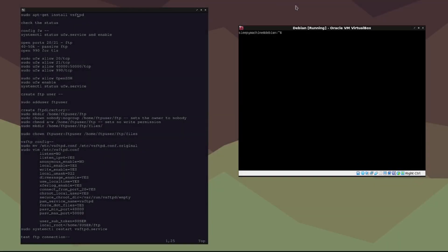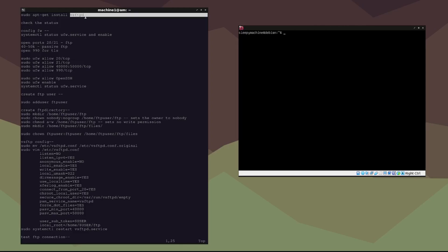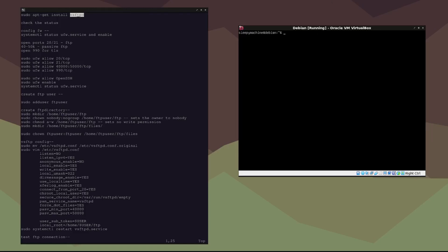In this video I'm going to show you how to set up an FTP server on a Linux system that is encrypted using TLS. The first thing we need to do is install vsftpd, which stands for Very Secure File Transfer Protocol Daemon. We can do that by typing: sudo apt-get install vsftpd.